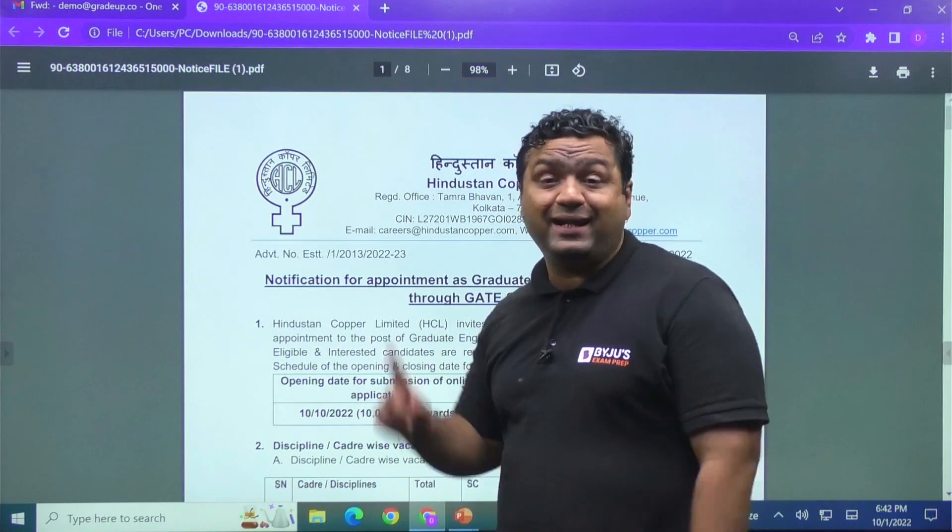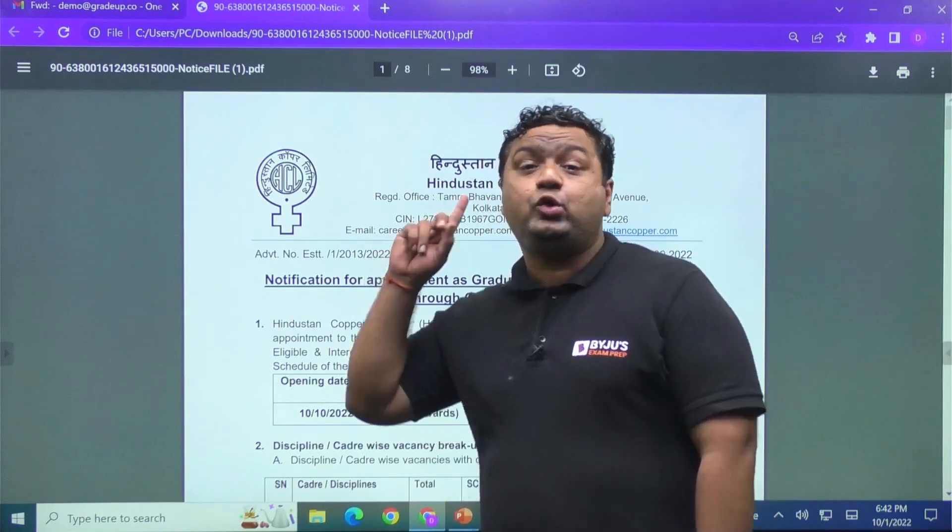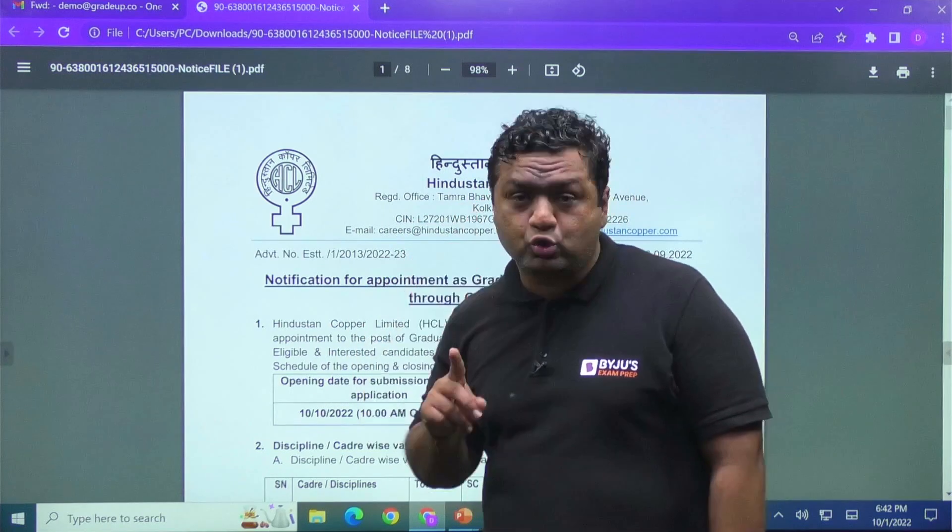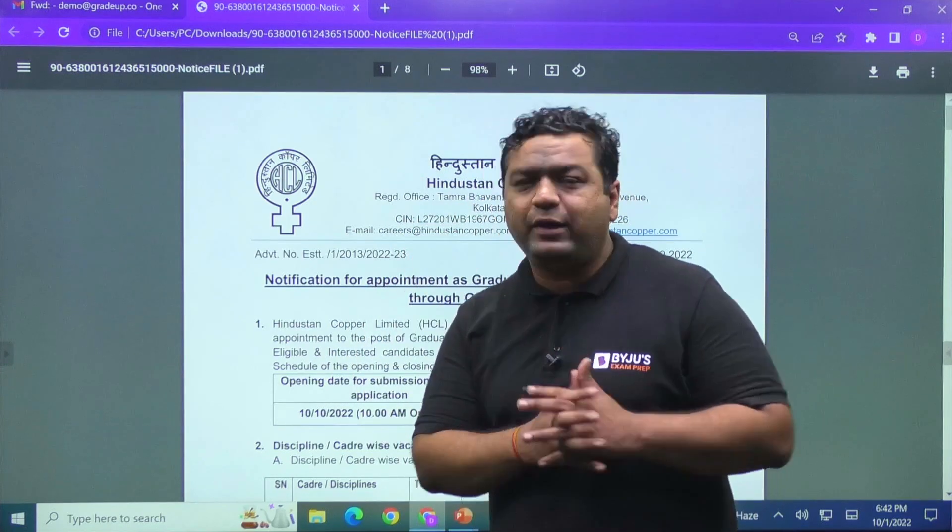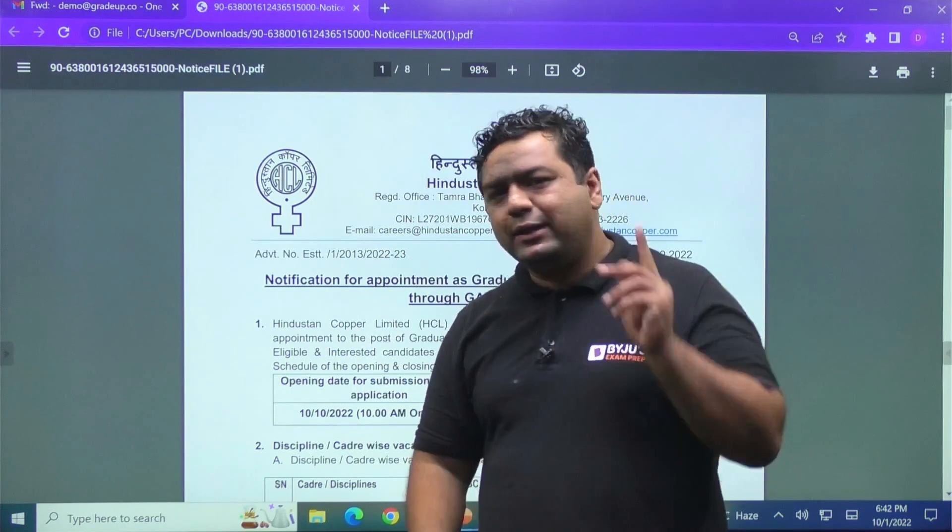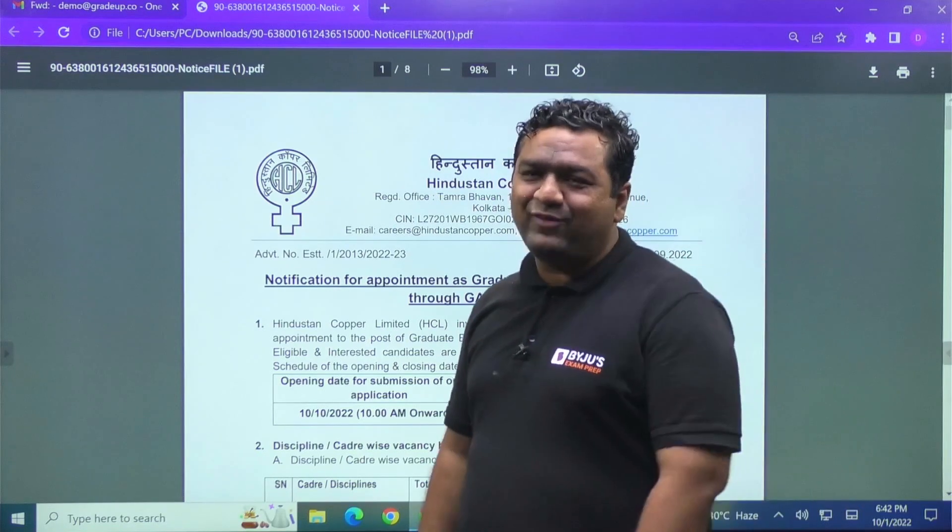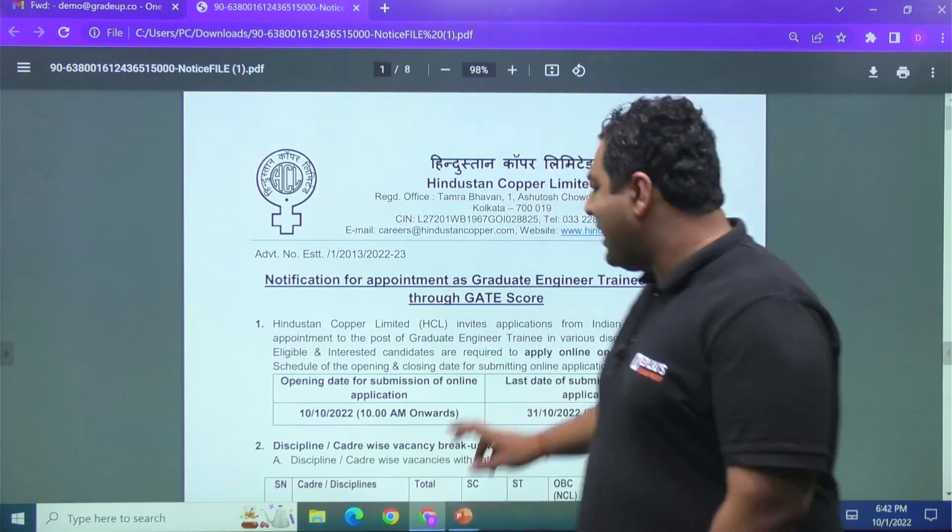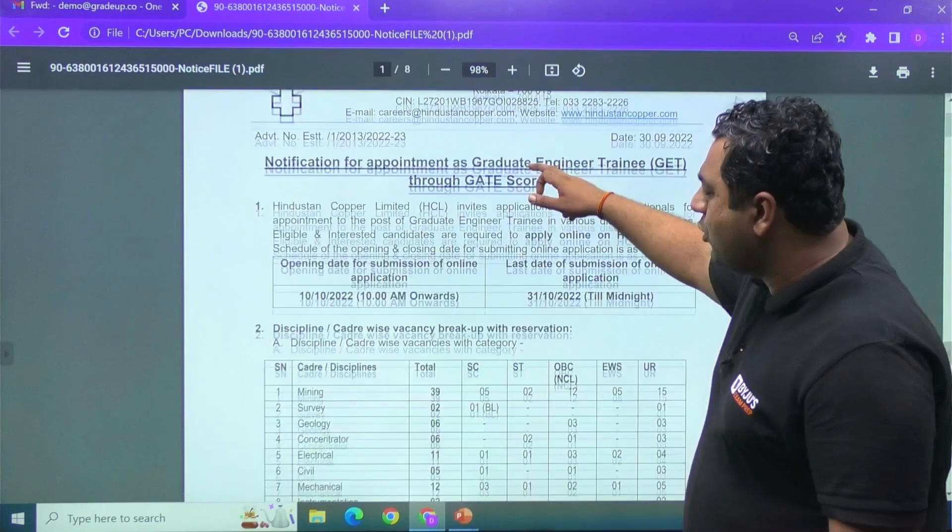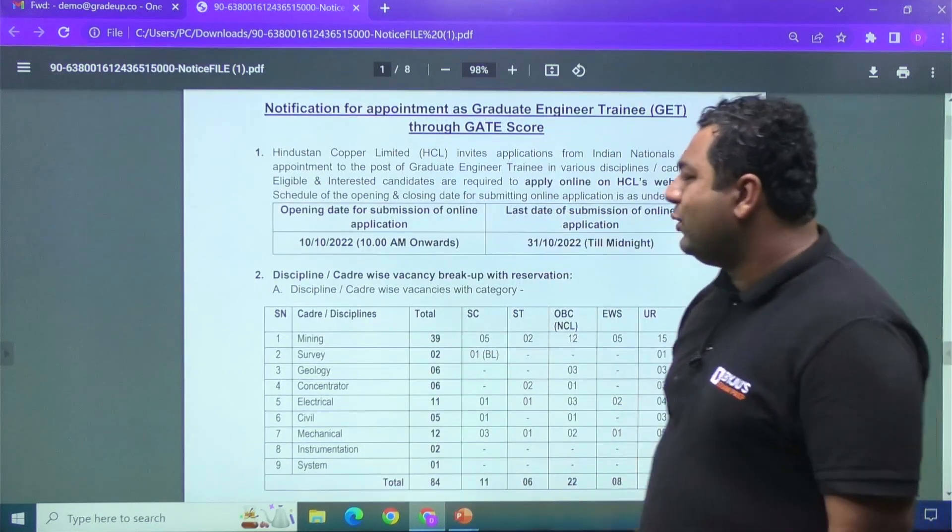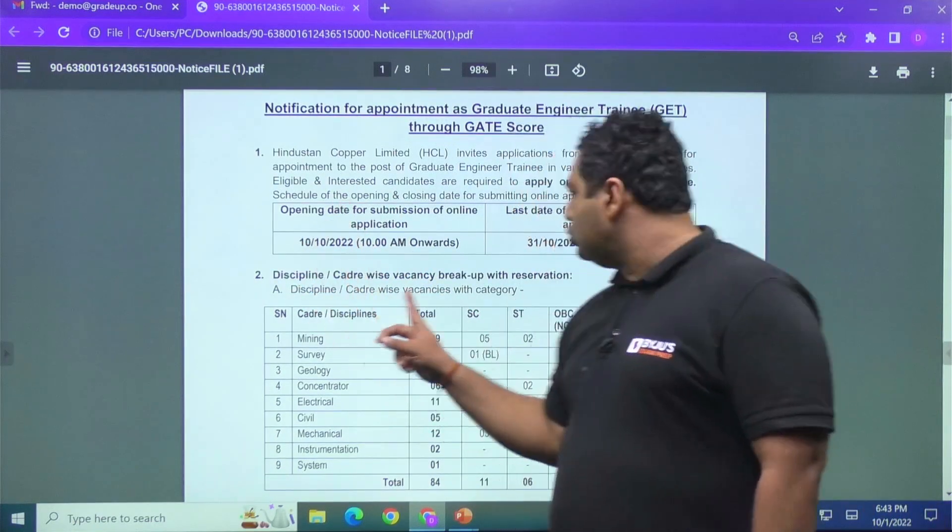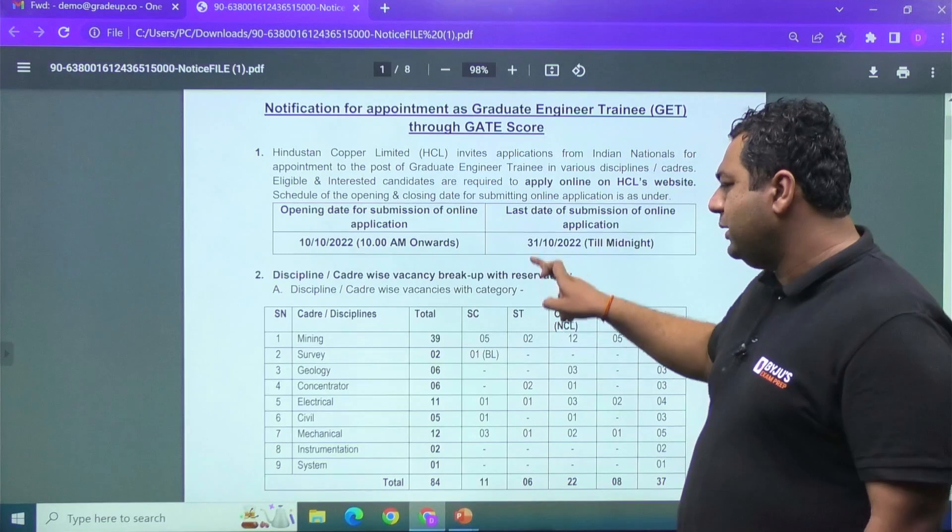So my dear, they are taking the candidates from GATE 2021 and 2022 scorecards. If you have appeared for GATE 21 or 22 exam, then you are eligible for the post. Definitely you must have qualified it. So guys, if you see the notification says that you can apply from 10th of October to 31st of October.